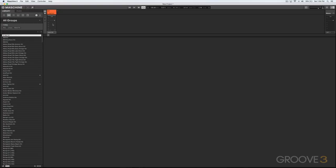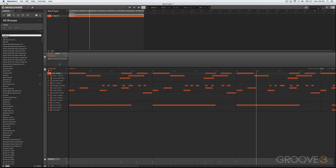This means not only can individual sounds have effects loaded onto them, but the group can have a master effect as well. Finally, we go into the master, which is the final output of the project. This would be like on your DAW the final stereo output, where you would put your limiter and some mastering plugins perhaps.